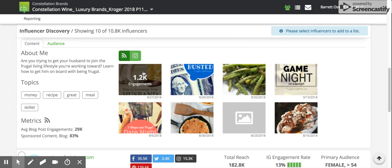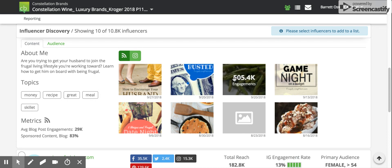We will see the engagements for each of the recent posts, as well as the date in which they were published.